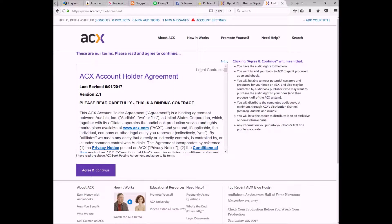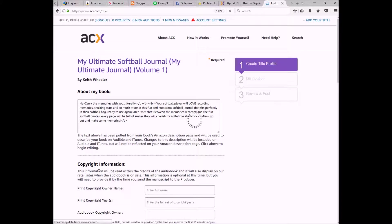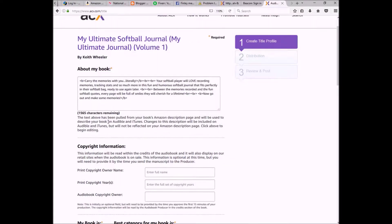It's going to ask you to sign an agreement. Read through it thoroughly — it is a binding agreement. I've already read it numerous times so I'm just going to click agree and complete. It then pulls information from Amazon that it already has, like your book description.